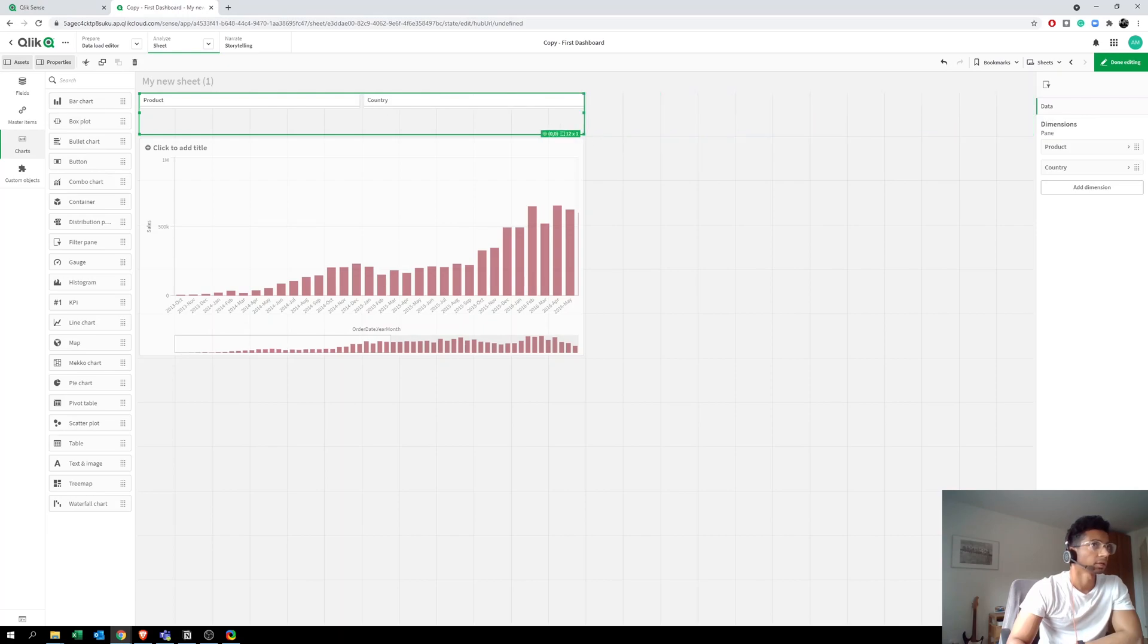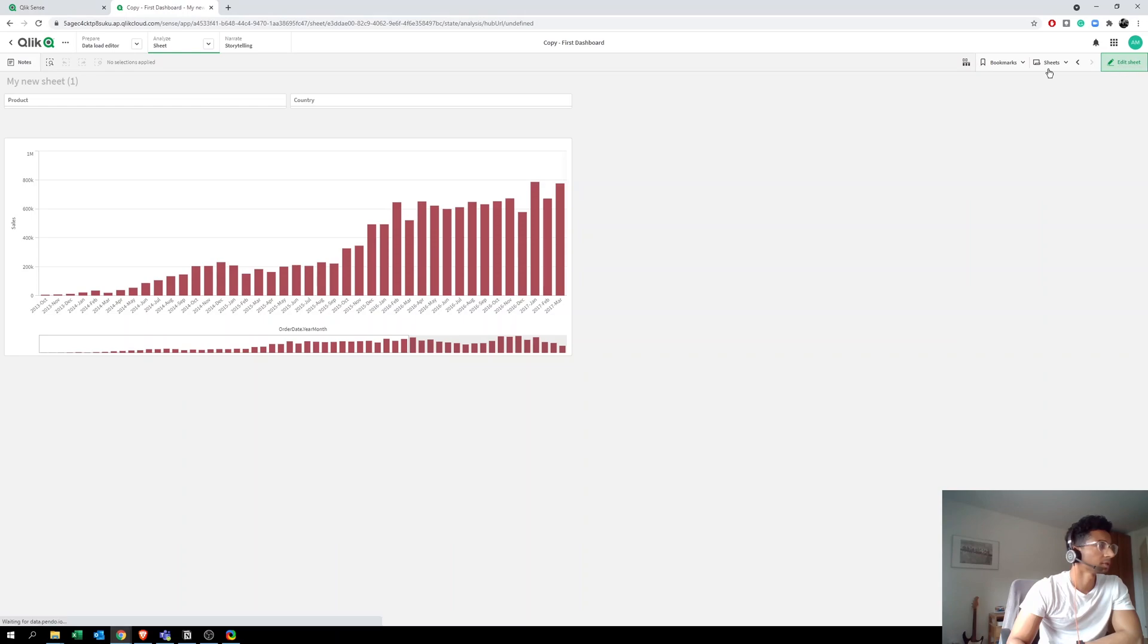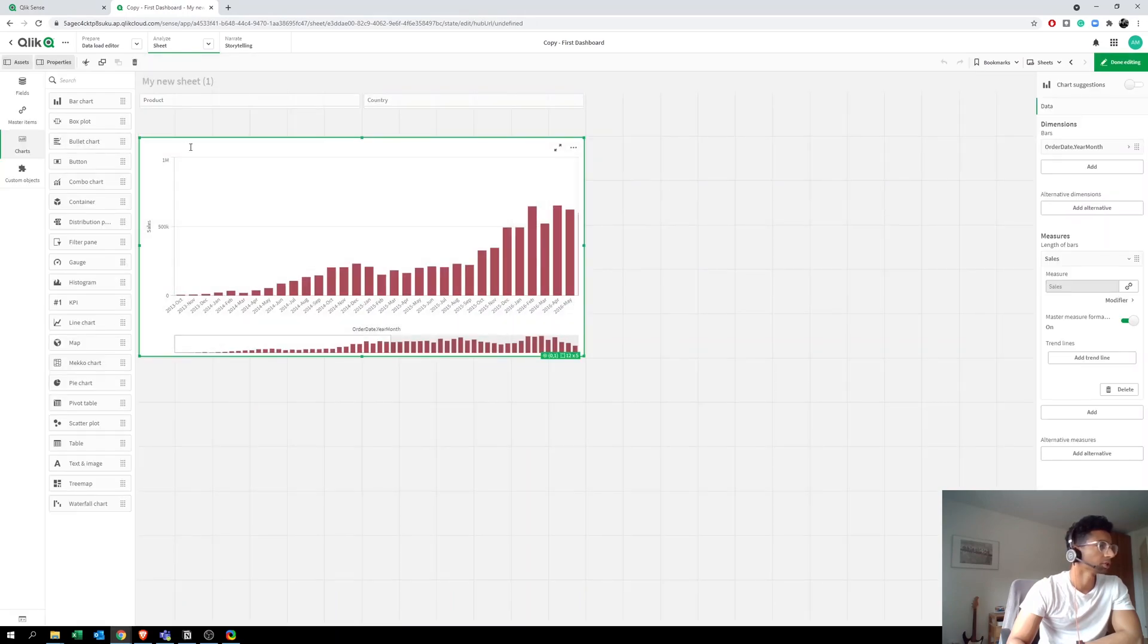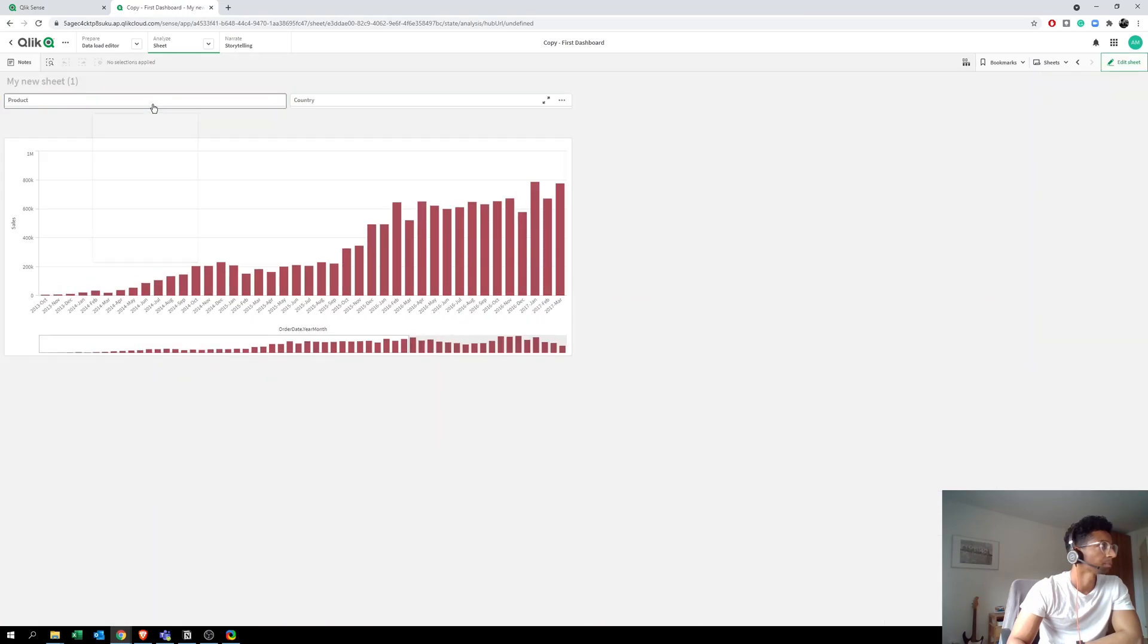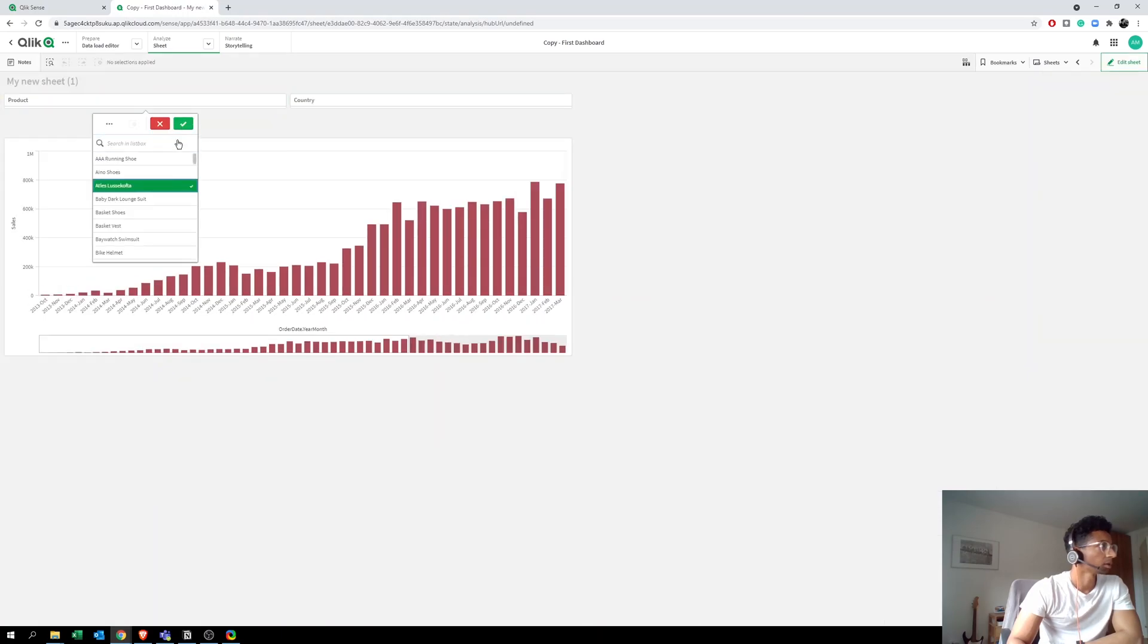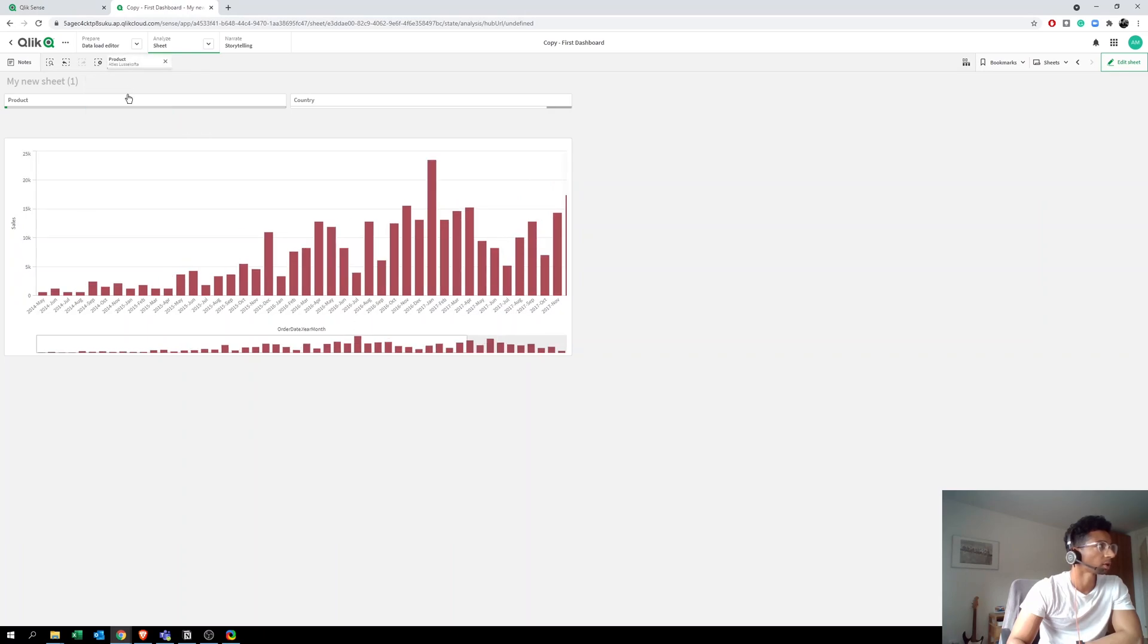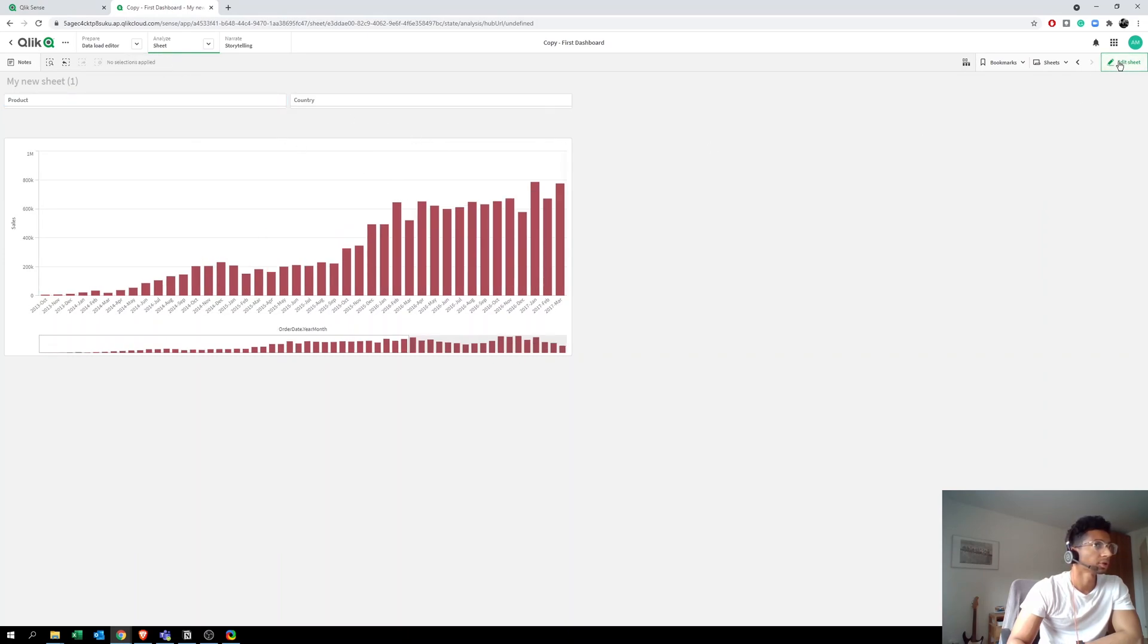All right, so now we could give this a title. Usually you type something like, this is sales over time or something like that, but that's not dynamic because every time you select a product here, the only way to know which product you have selected is to go here and check which product or click on this and see which product. But I want the product name to appear based on my selections.